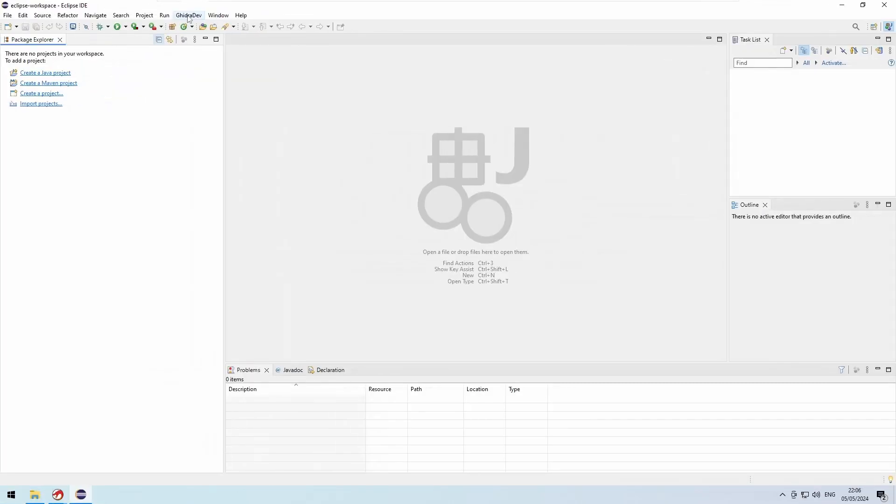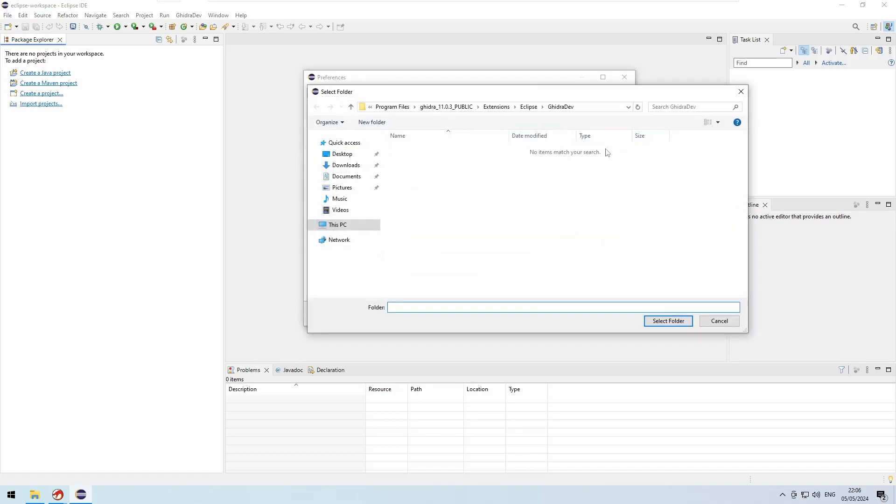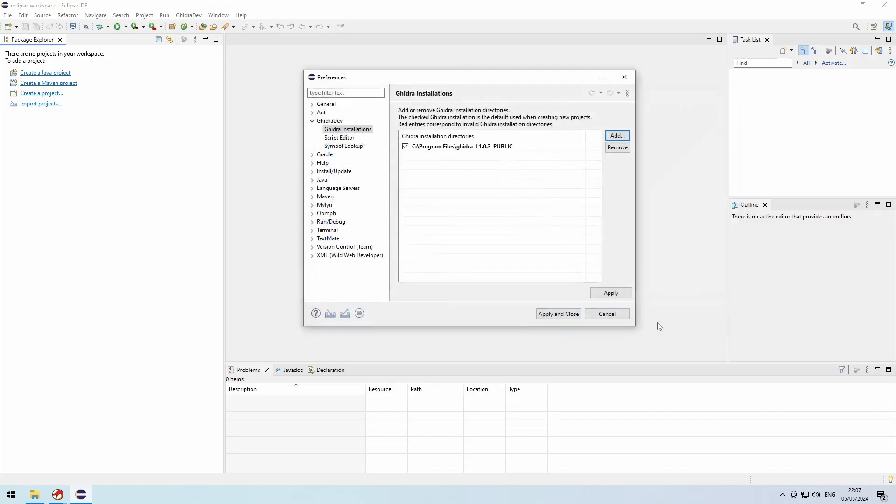Let Eclipse restart and then consent for it to open ports in order to be able to communicate with Ghidra. Once that's done, you should have a new menu entry for Ghidra dev where you can link your Ghidra installation path under preferences. Part 1 is done.